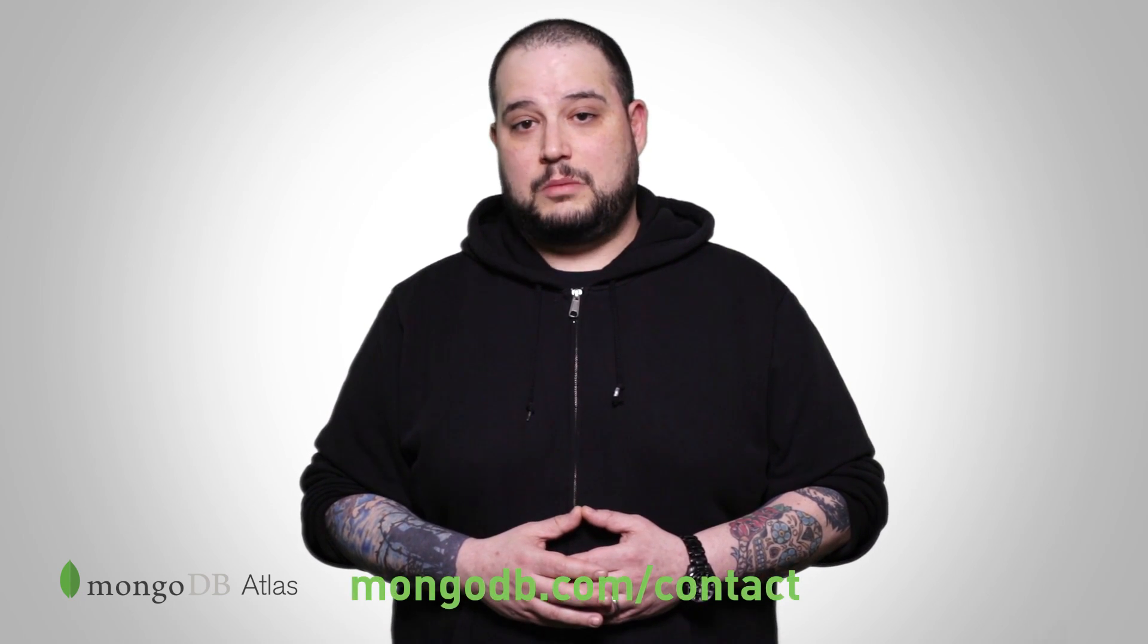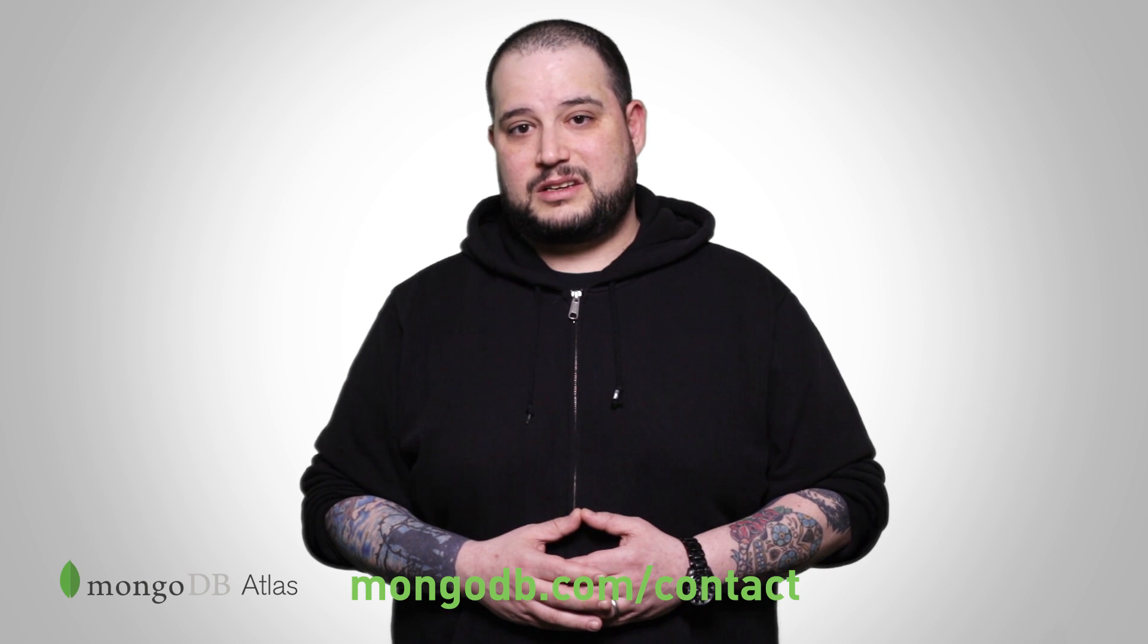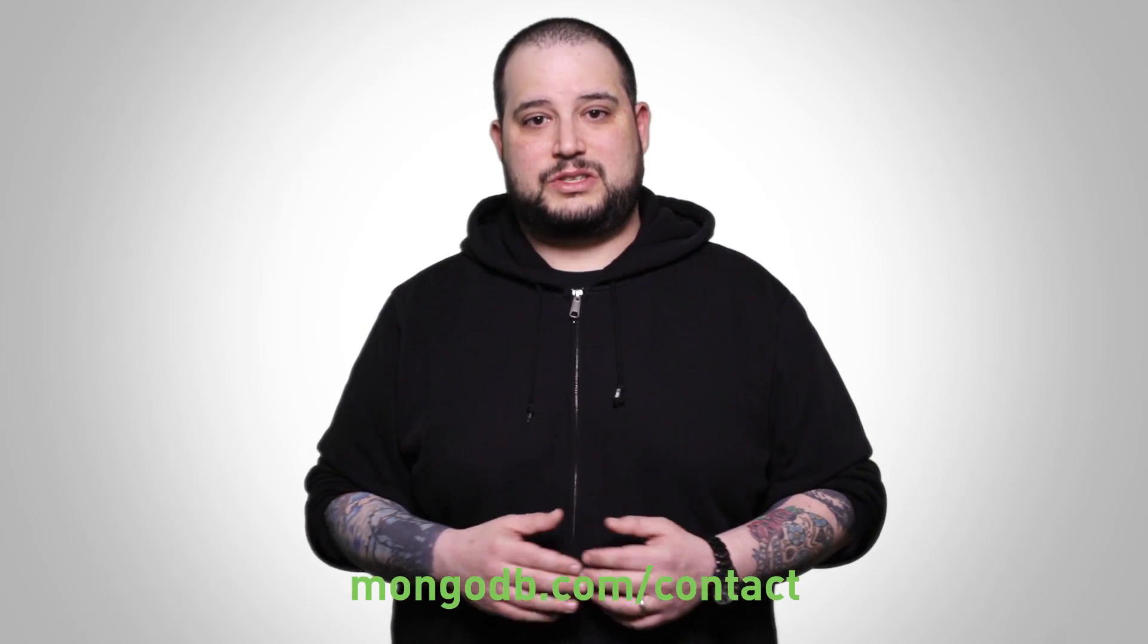If you're running into any Atlas issues, contact our support team at any time. Click the support link in the lower left of your Atlas interface or go to mongodb.com slash contact. Thanks for watching.